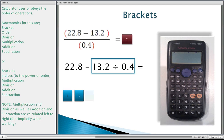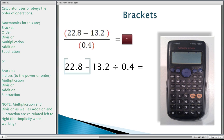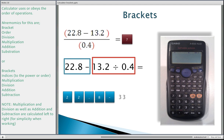So what happened? Let's show you how the calculator worked it out. If you type 13.2 divided by 0.4 on your calculator, you get 33. Then the calculator went back to the start: 22.8 minus 33 equals minus 10.2. That's how we got minus 10.2 instead of the approximate 25 we're after. So now we need to show you how to use brackets to type this correctly.